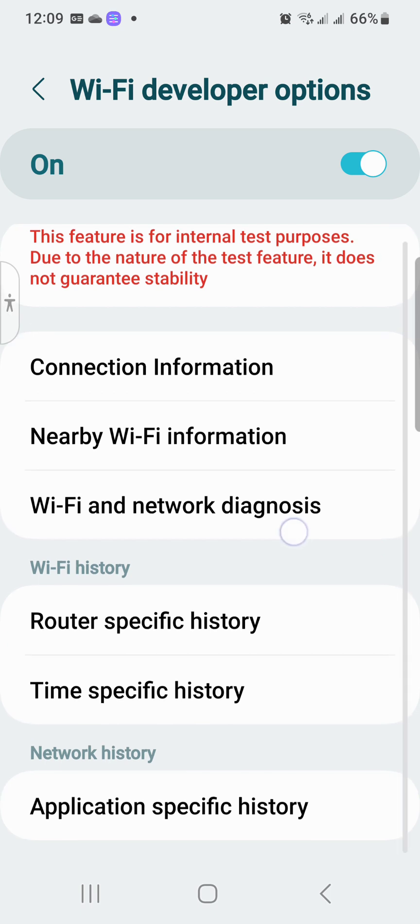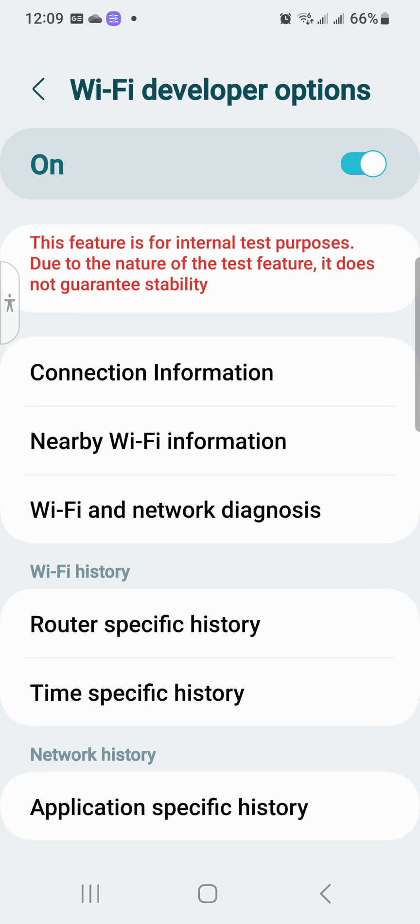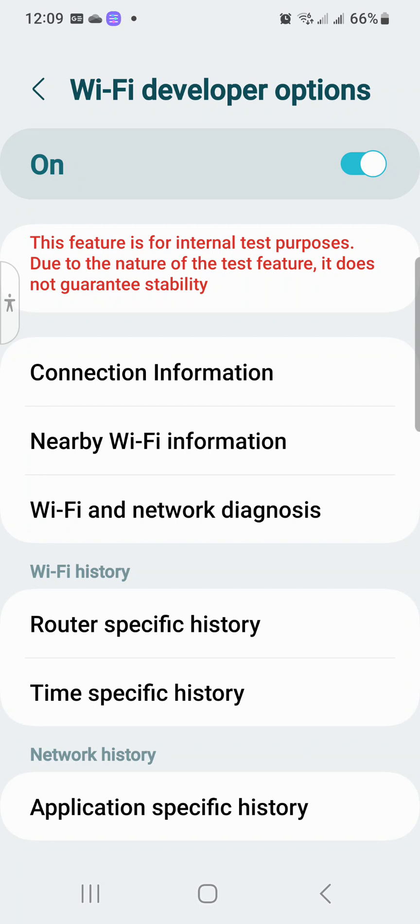So you got Connection Information, you got Nearby WiFi Information, you got WiFi and Network Diagnosis, and then WiFi History. You got the Router Specific History, you got the Time Specific History, and then at the bottom you got the Network History, the Application Specific History.